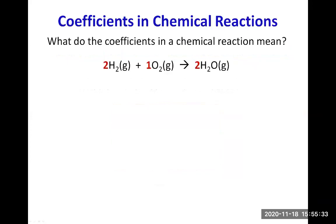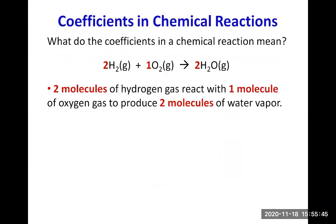So what do coefficients in a chemical reaction mean? For example, when you have 2H₂ gas plus 1O₂ gas gives 2H₂O gas, it means that two molecules of hydrogen gas react with one molecule of oxygen gas to produce two molecules of water vapor.